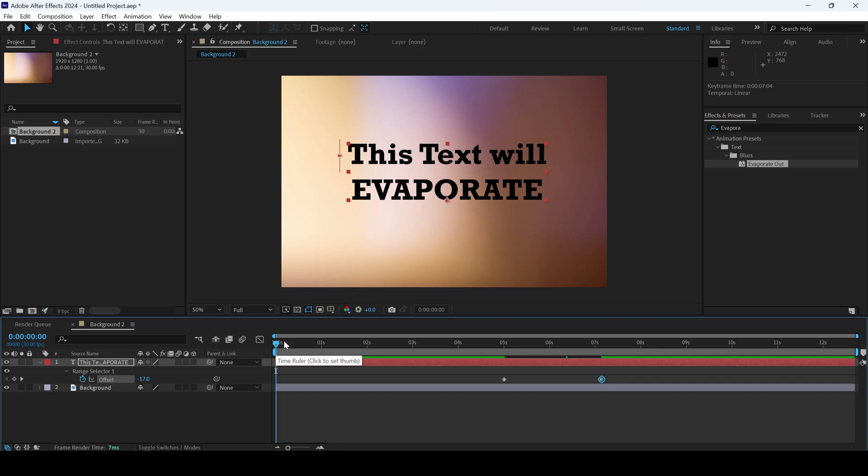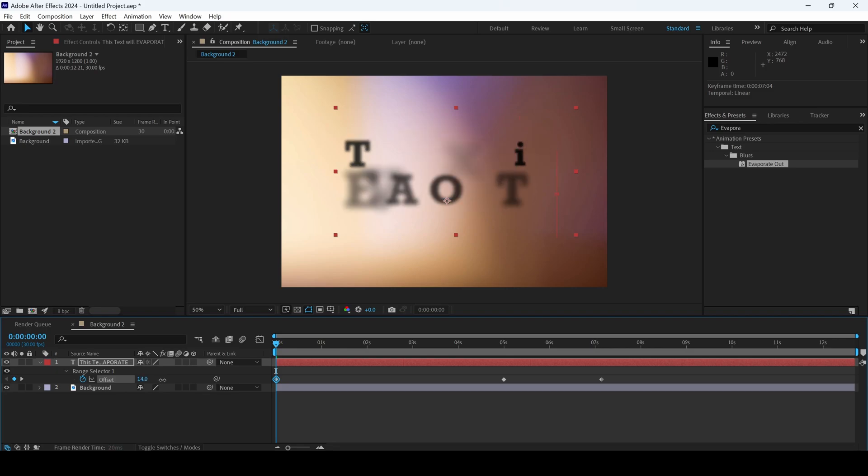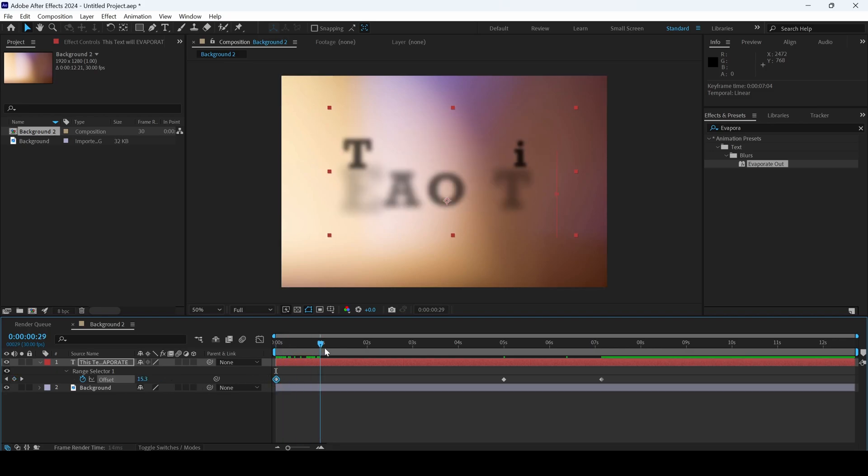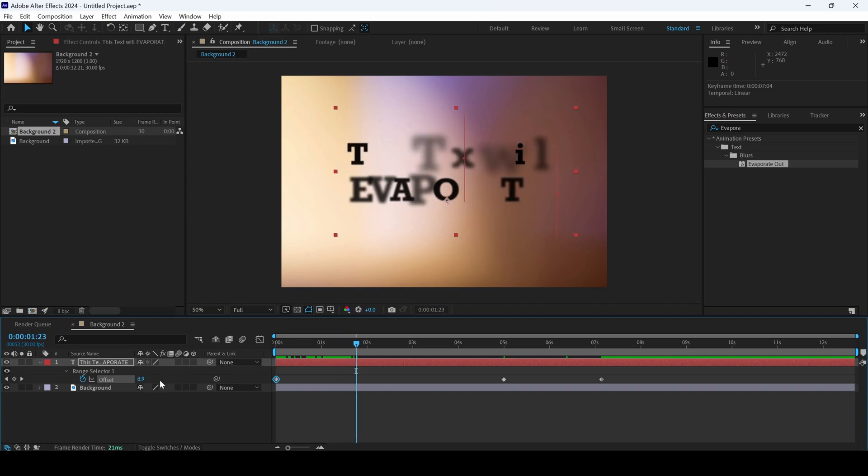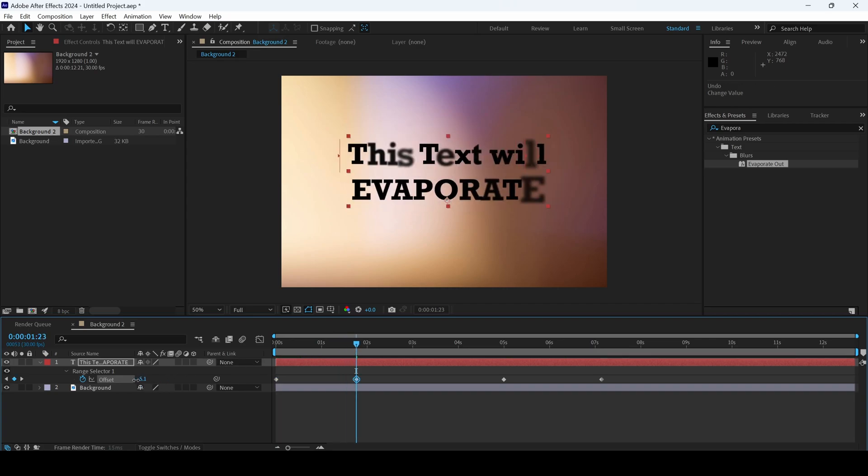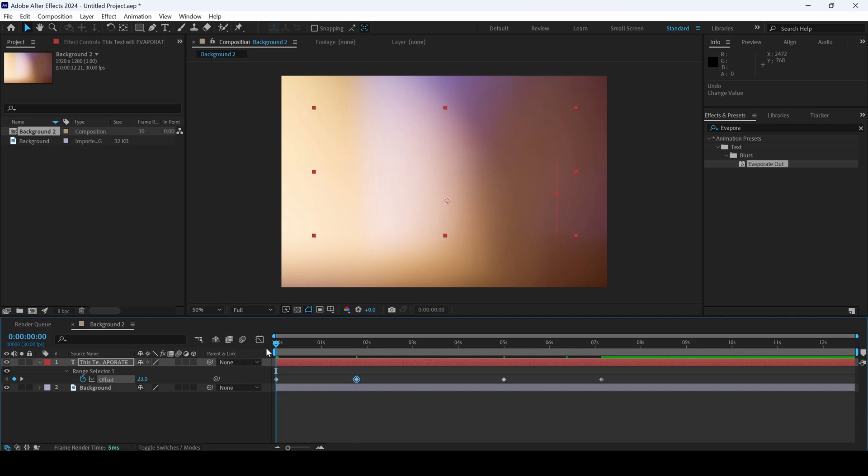If you want the animation to start at the beginning, you can set the offset value in such a way that this has to disappear. A keyframe is created here. Go to around 2 seconds forward and decrease the value in such a way that the entire text appears.